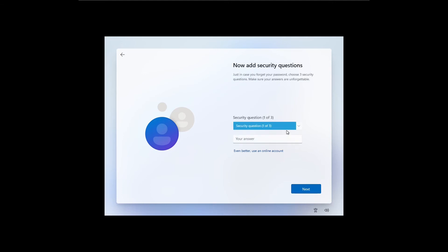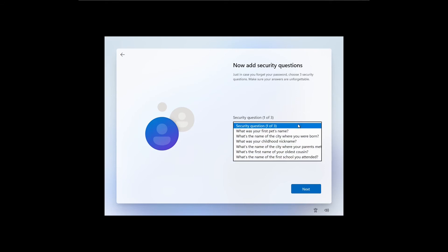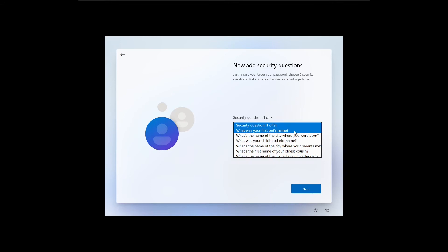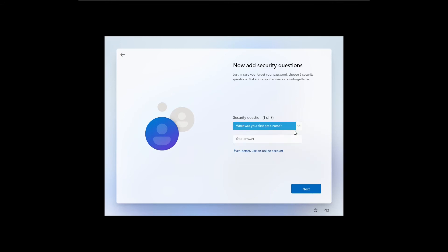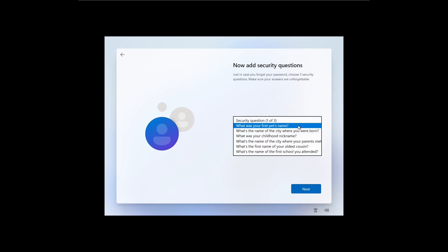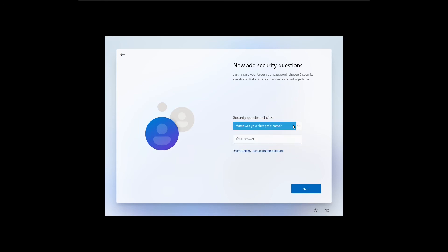In the next window, it allows you to set up three security questions if you forgot the password. Please use unforgettable answers, and be careful when you select questions and answers. For example, others should not be able to find answers for those questions using your social media accounts, your blogs, or web pages.